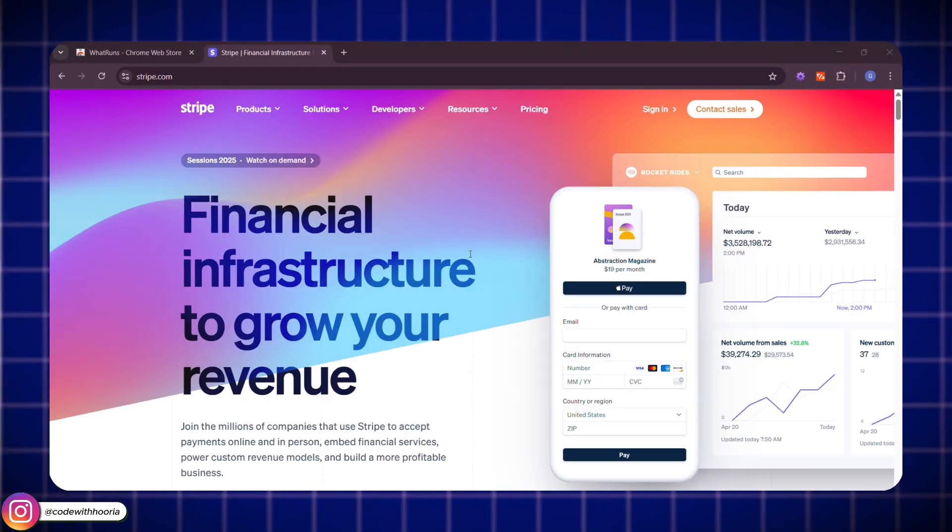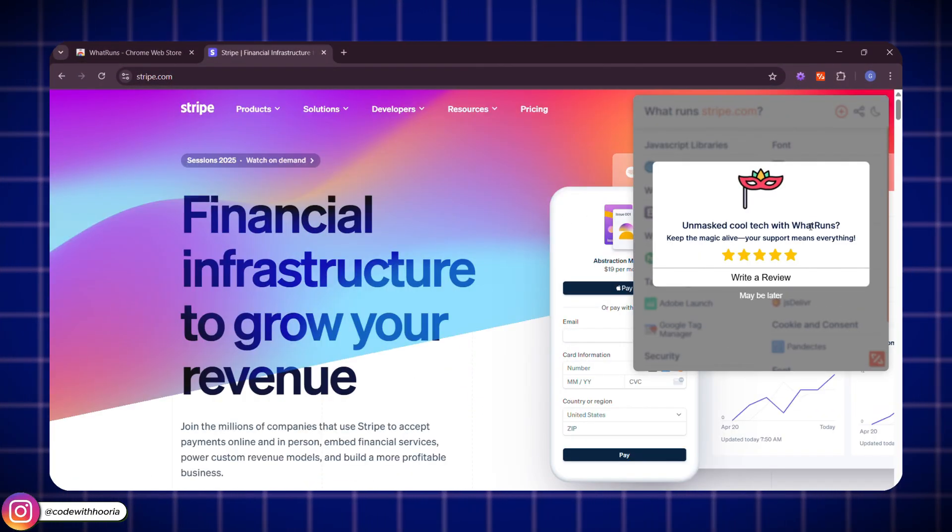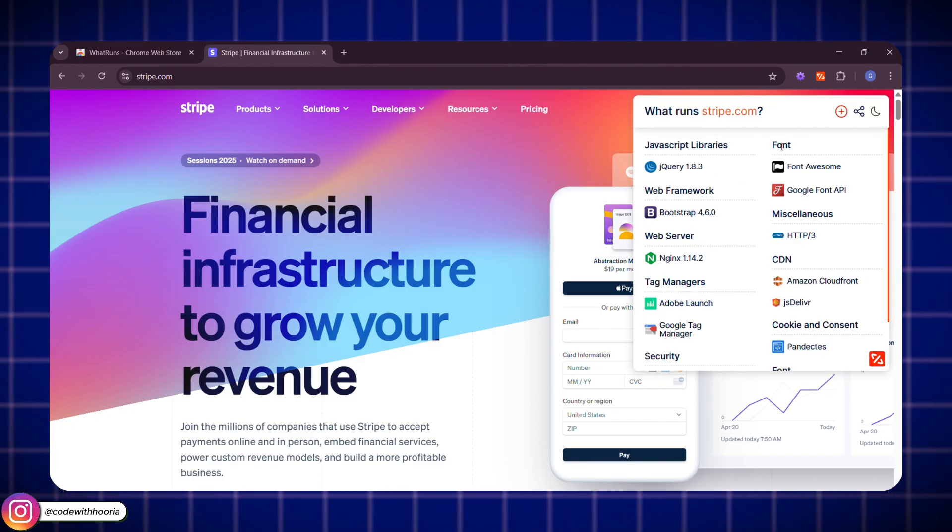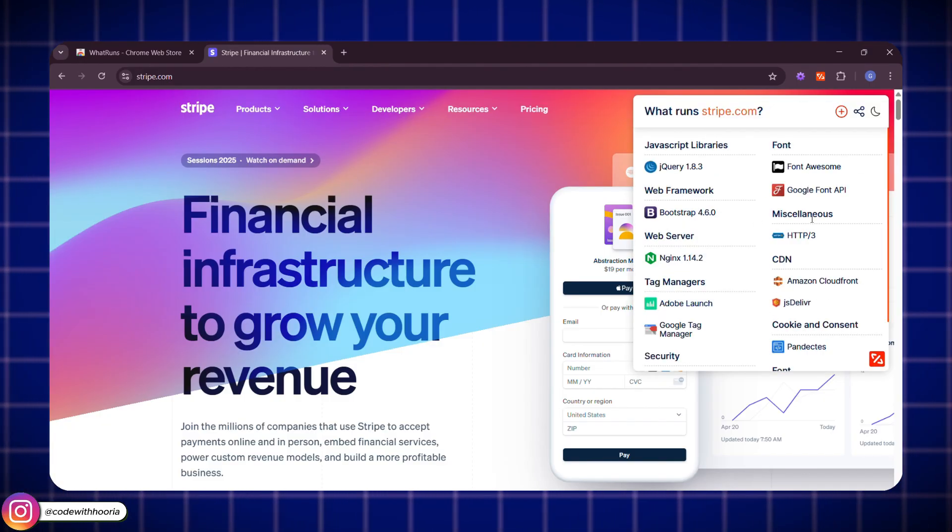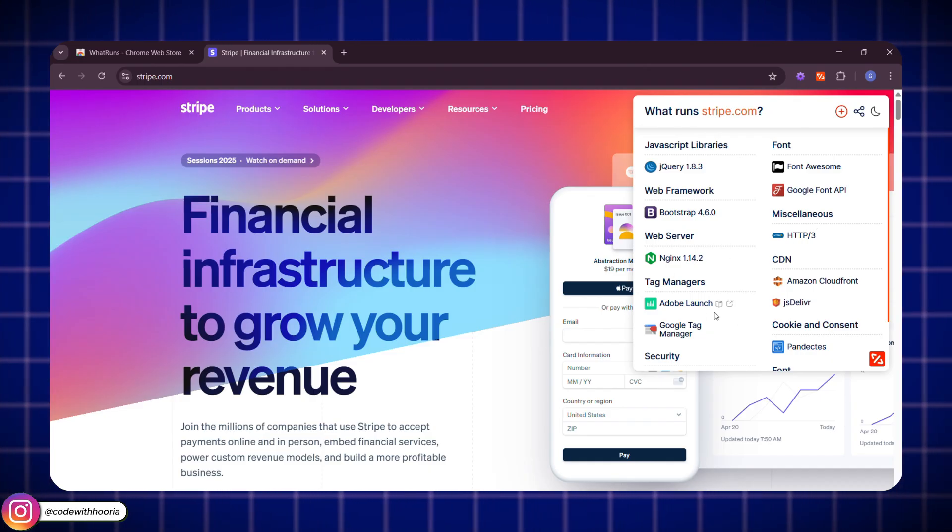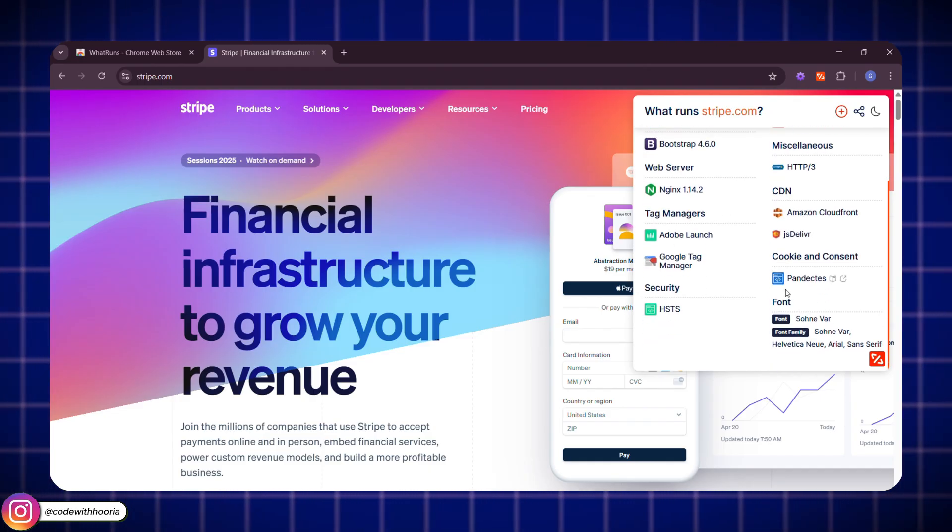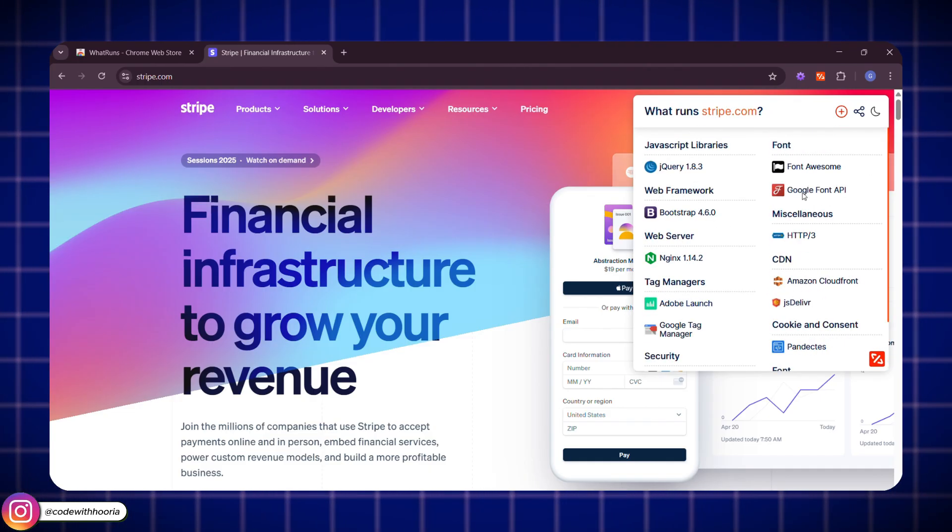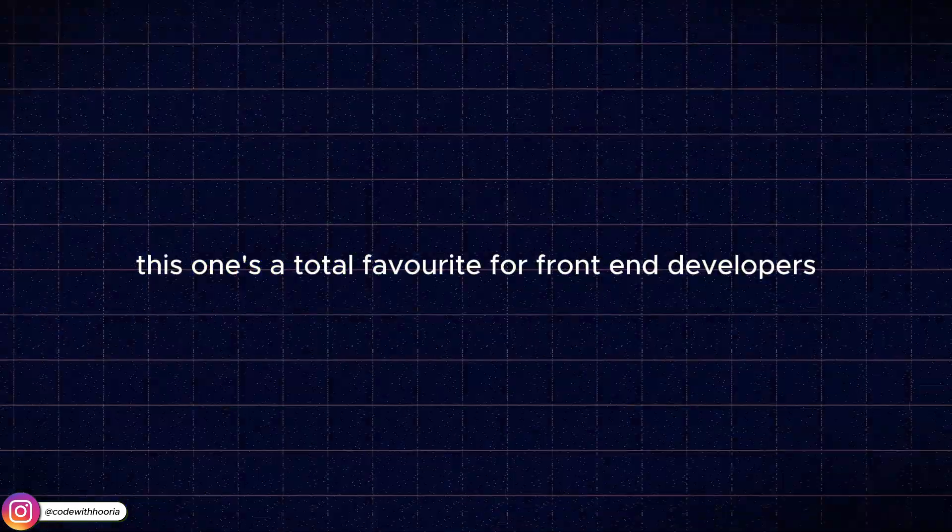You will instantly see what frameworks they are using, what fonts, which hosting platforms, even which analytics tools are running behind the scenes. It's like having X-ray vision for websites. And it's really helpful if you are trying to learn or get inspiration from top websites.